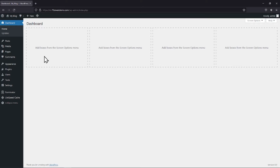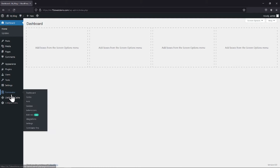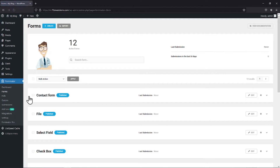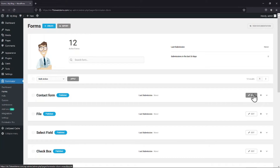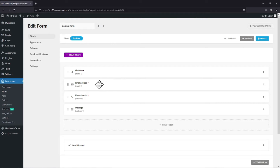We are using Forminator Forms for this tutorial. All you need to do is hover onto Forminator and click on Forms in the sidebar. Now you can see I have already created various forms here using the Forminator Forms plugin. I will simply edit the submit button of an existing form.